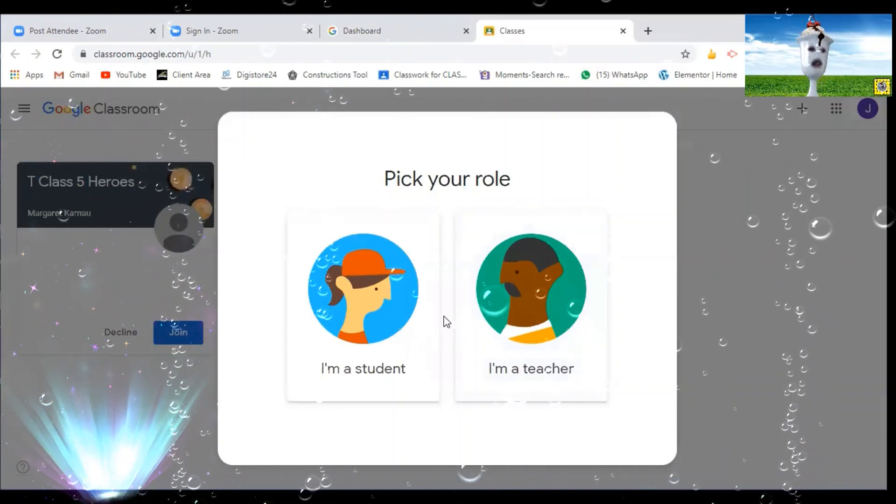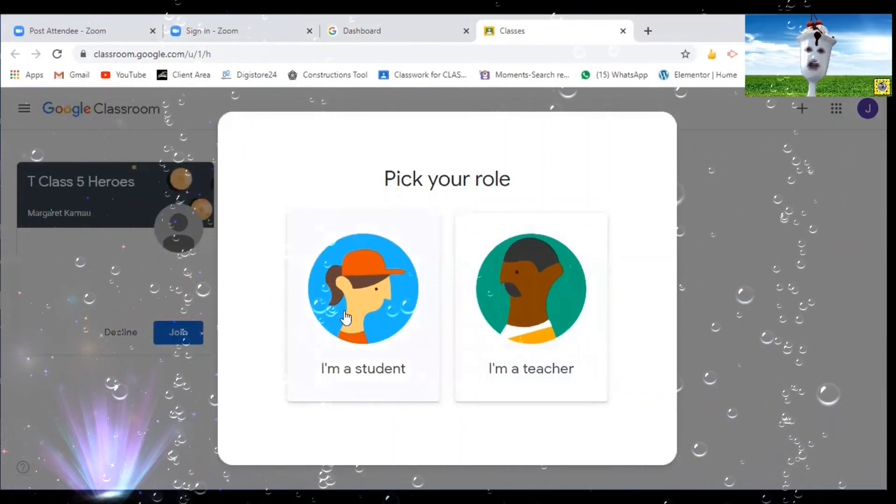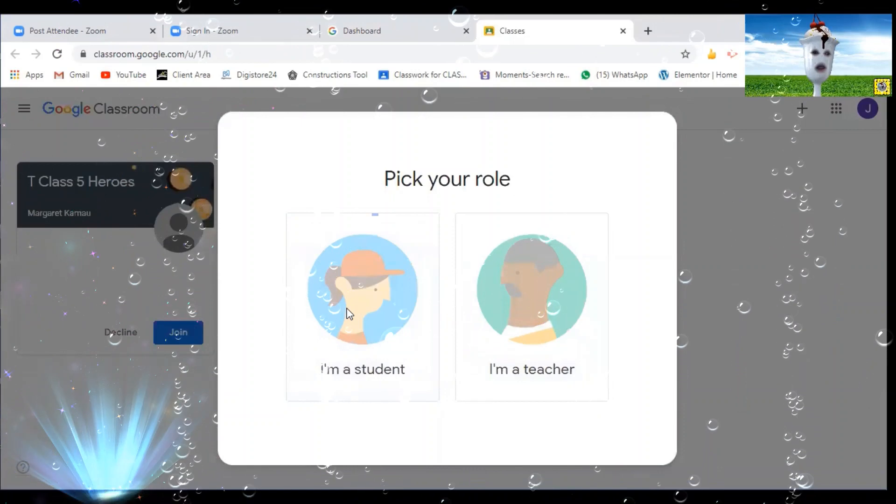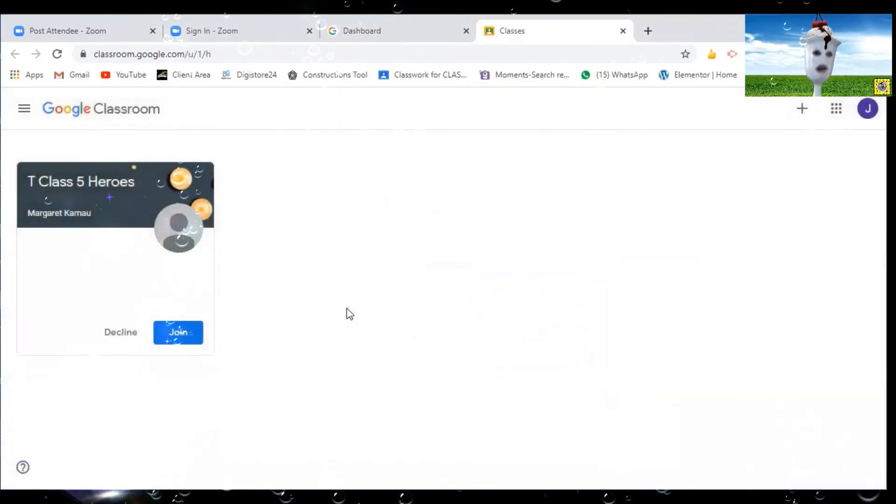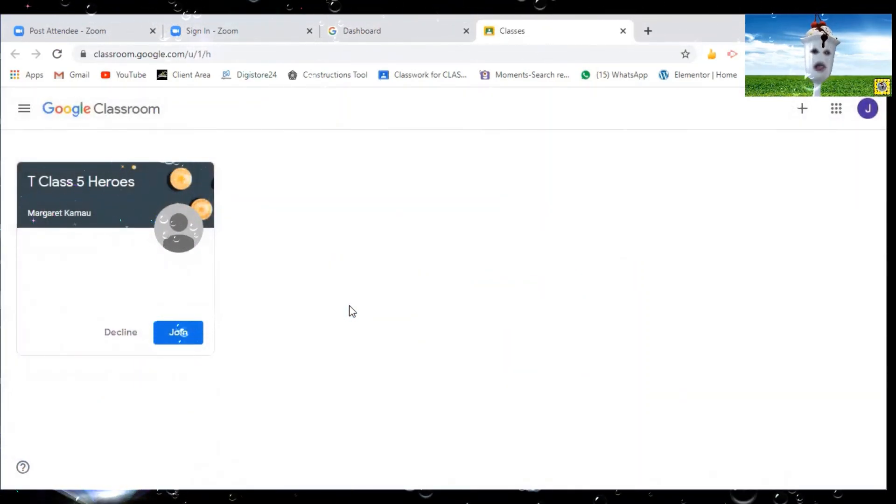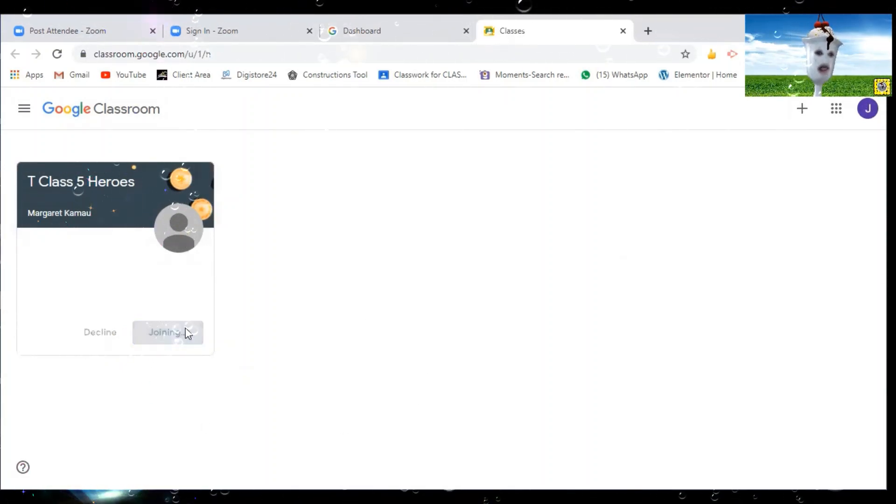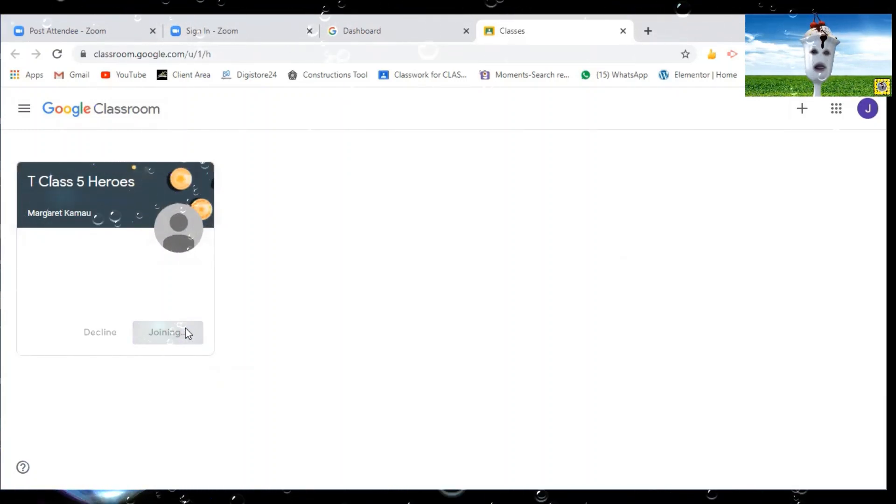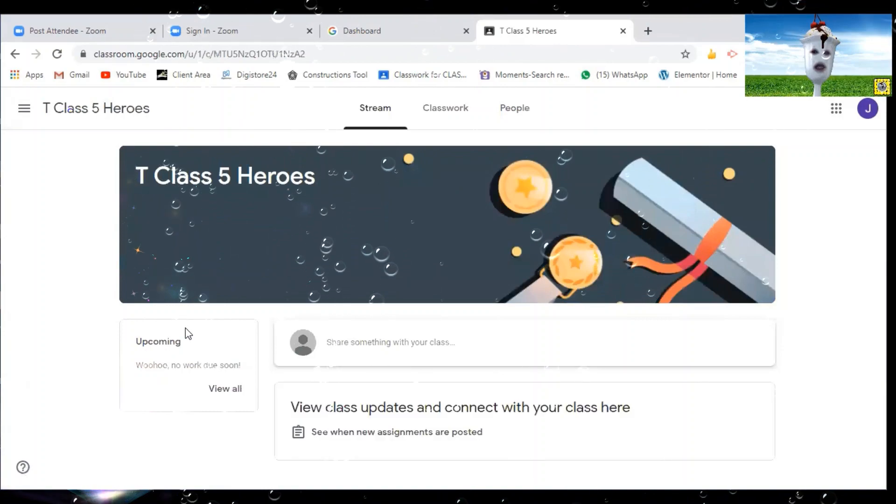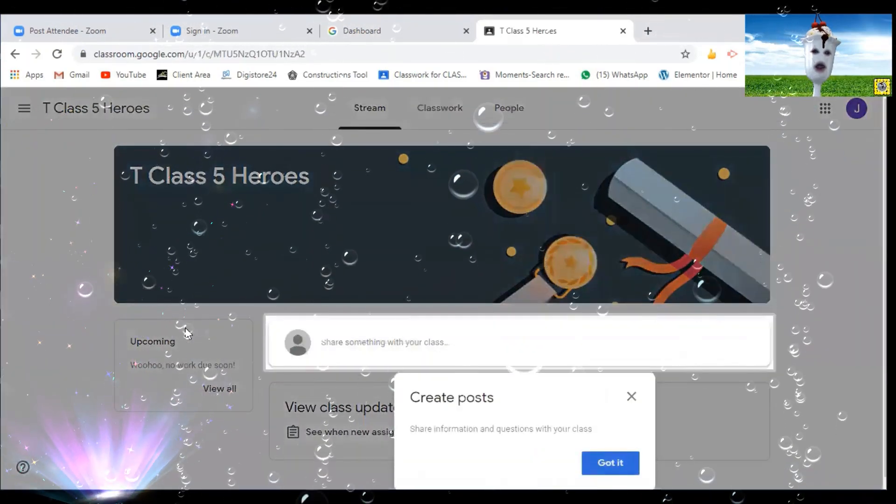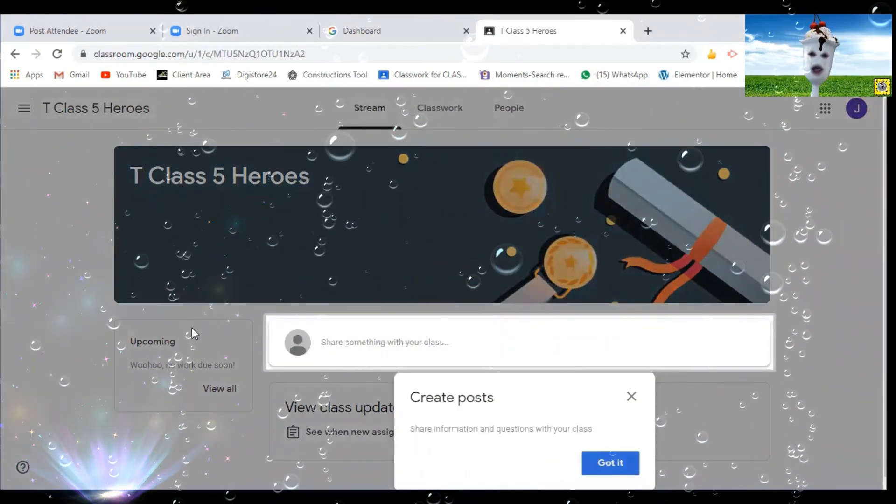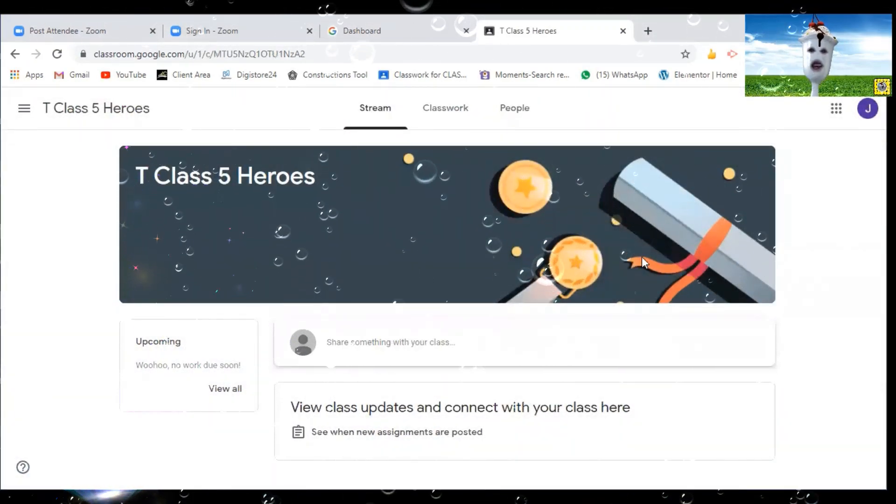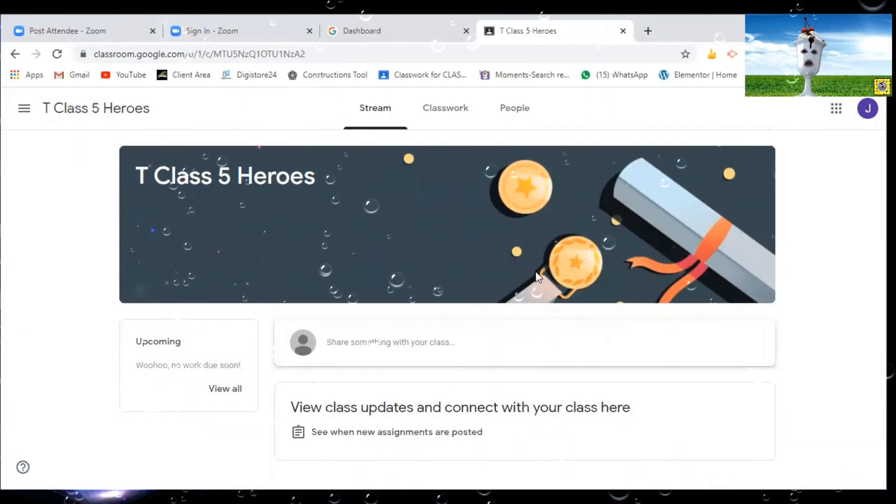Once you click that it requests you to join the class and you have successfully joined into the new G Suite classroom.